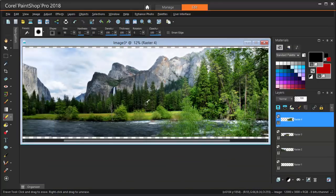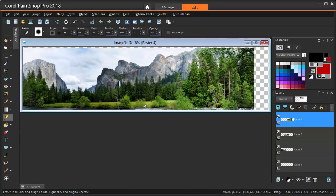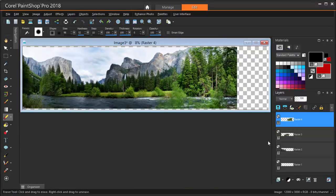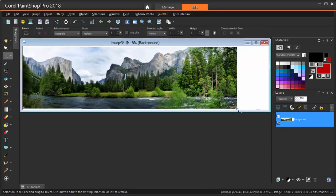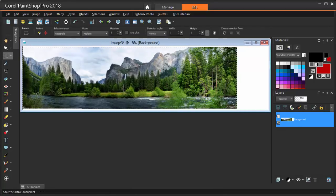After zooming out, nothing looks amiss. Now I can flatten layers, select, crop, and I'm done.